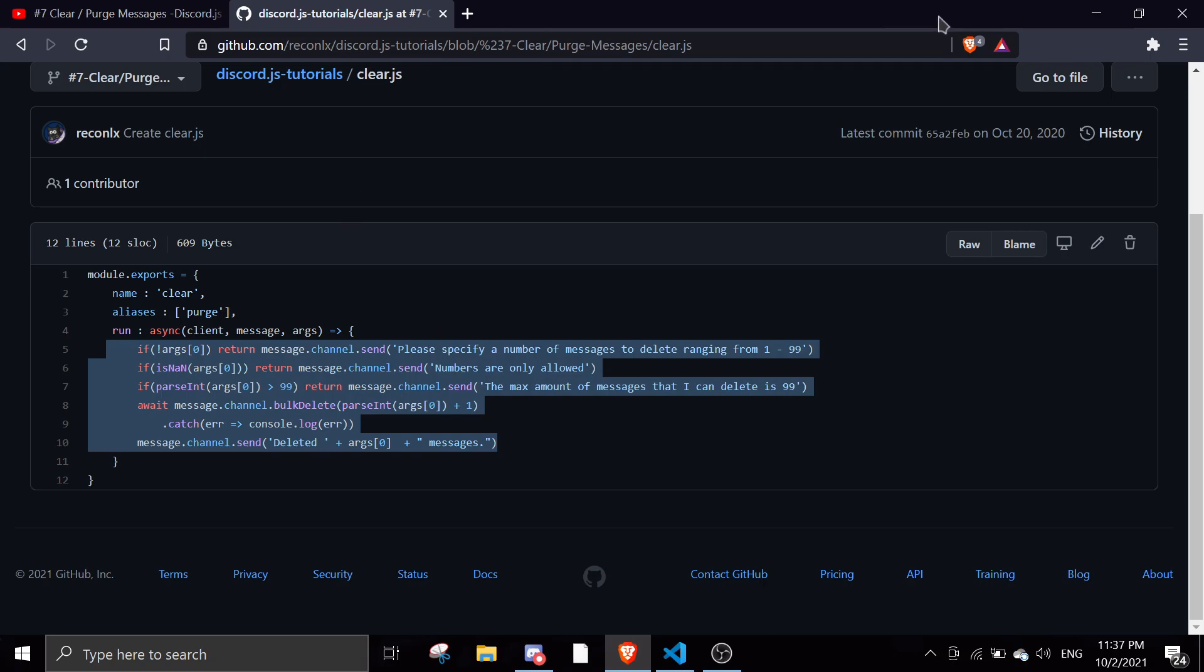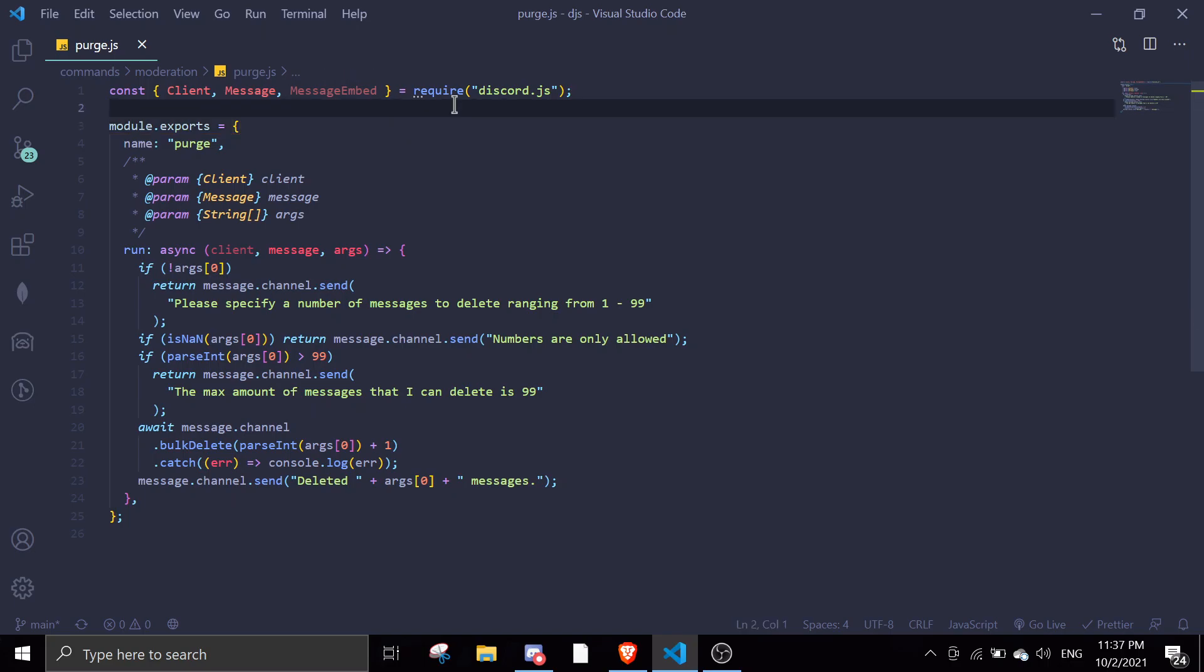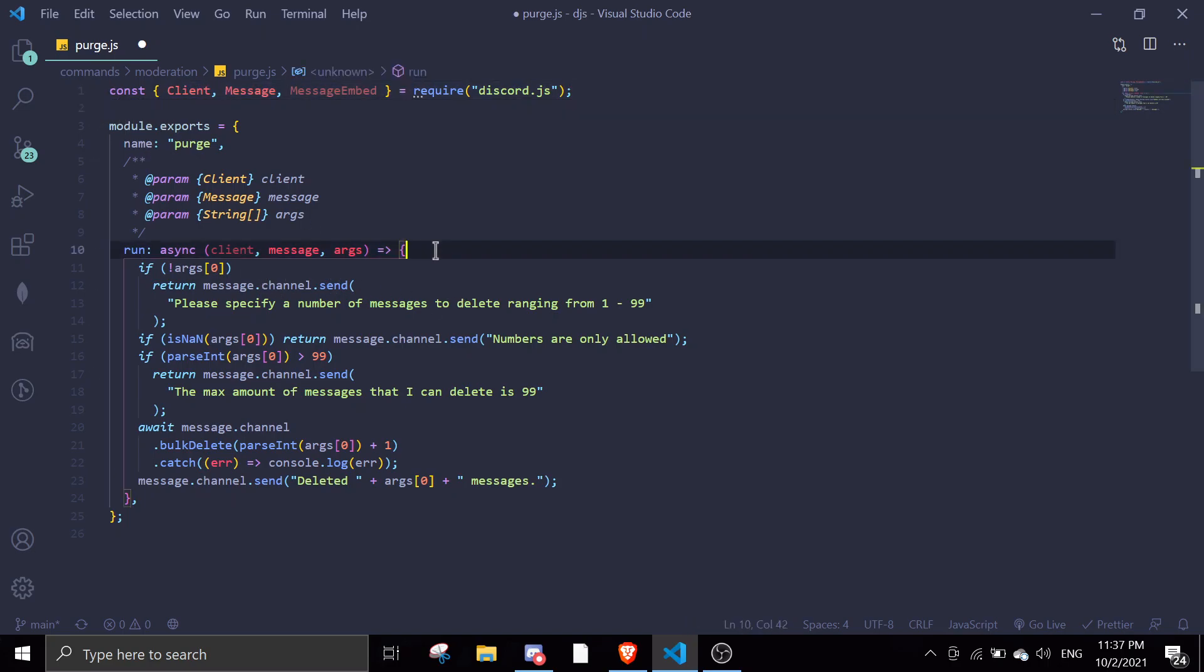So for today's video, I'll be teaching you guys how to purge certain user messages in the same channel that you use the command in. So basically, we can just run like purge, and then user. So once it's mentioned, we're just going to purge the user's messages. So it's that simple. So yeah, let's get started.